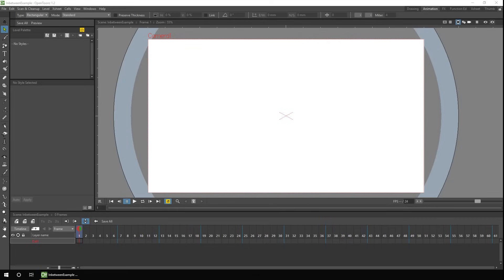Firstly, you need to understand the difference between adding drawings to a level, as shown in the level strip, and not necessarily shown in the animation, and then exposing these drawings in the timeline or the X-sheet as frames in your animation. To set up auto in-between, you have to use the level strip, and then would later add them to your timeline. You might already have the level strip showing, but if not, you can add it from the Windows menu.